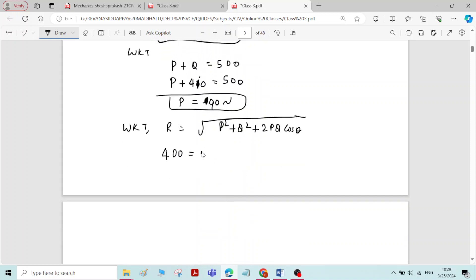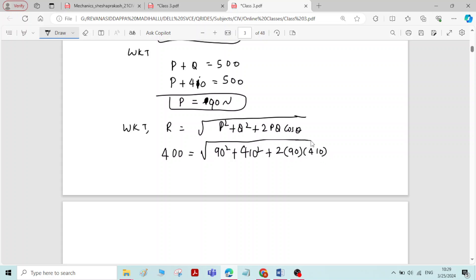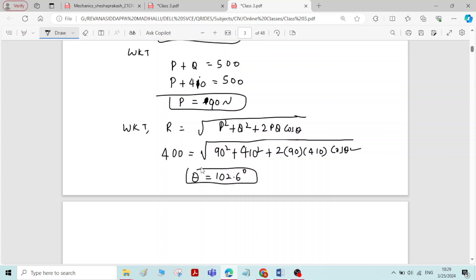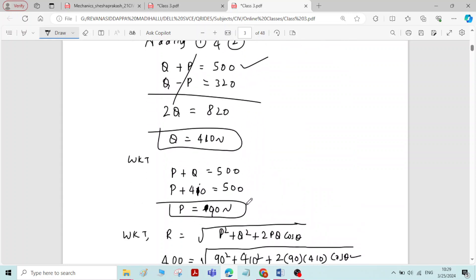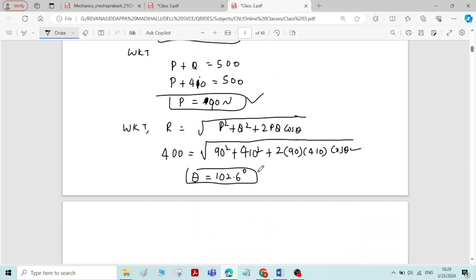To find the angle theta between P and Q, we use the resultant formula: R = √(P² + Q² + 2PQ cosθ). Substituting R = 400, P = 90, and Q = 410: 400 = √(90² + 410² + 2 × 90 × 410 × cosθ). Squaring both sides and simplifying, the final angle theta is 102.6 degrees. This completes the problem — we have found the magnitude of P, Q, and the angle theta.